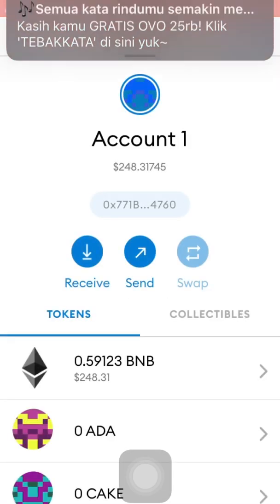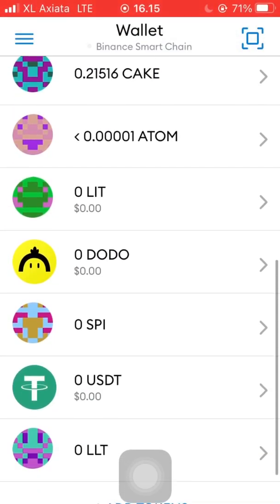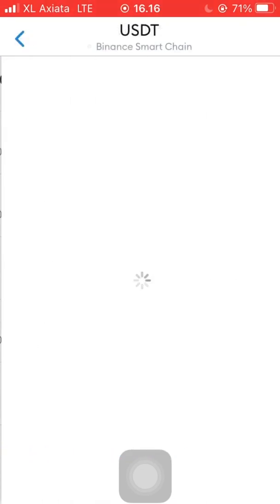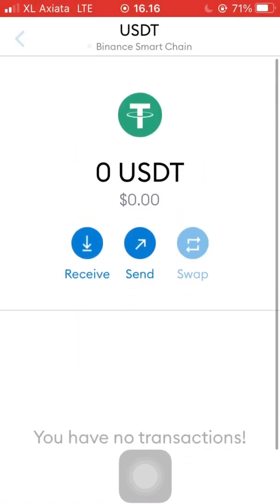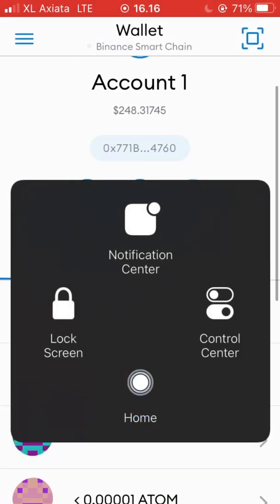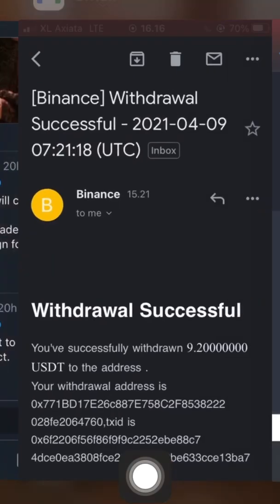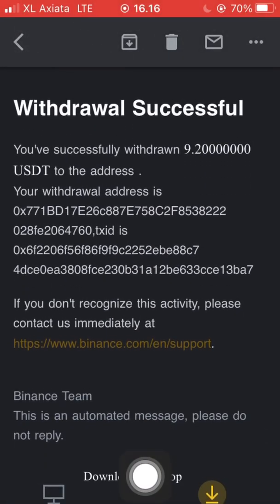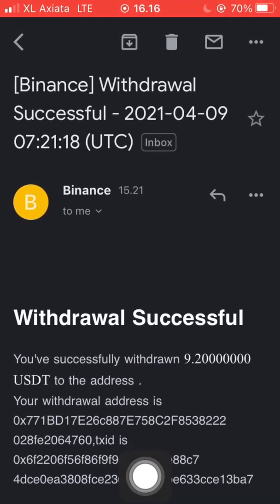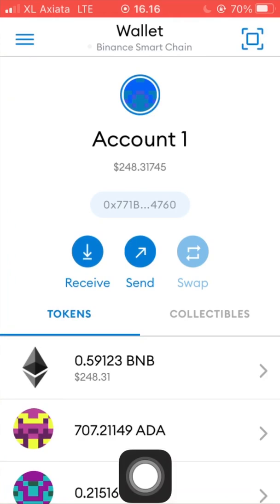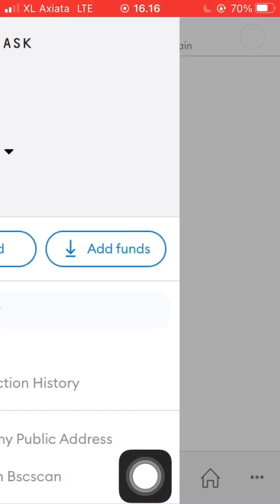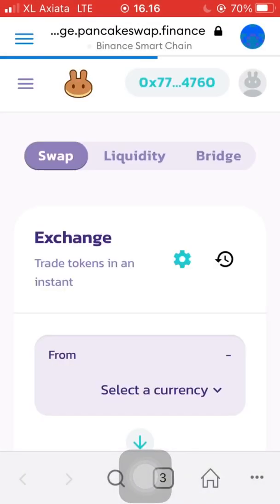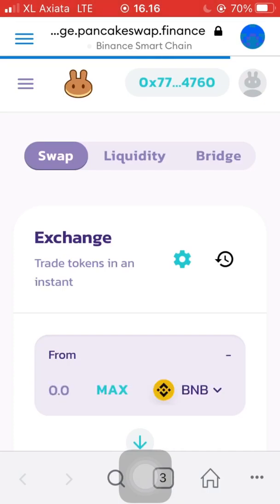It didn't show up in MetaMask — maybe there is a bit of a bug. But we can check it again in Binance and the email to confirm it says 'Success'. Now we're going to check it using PancakeSwap — we go to the exchange.